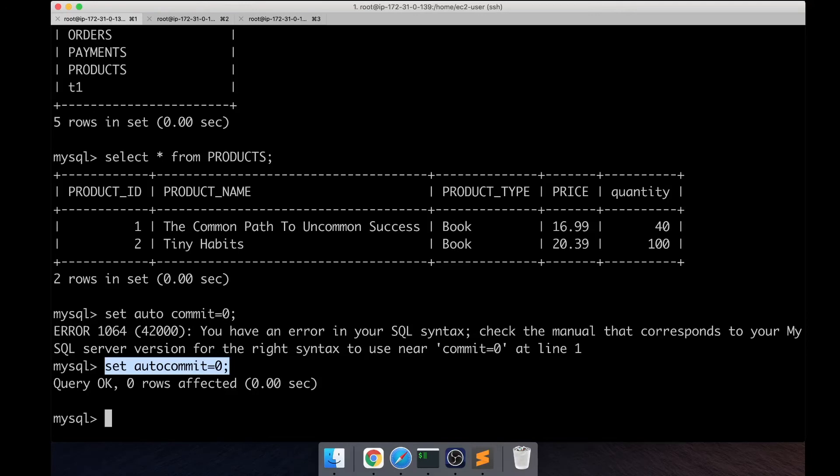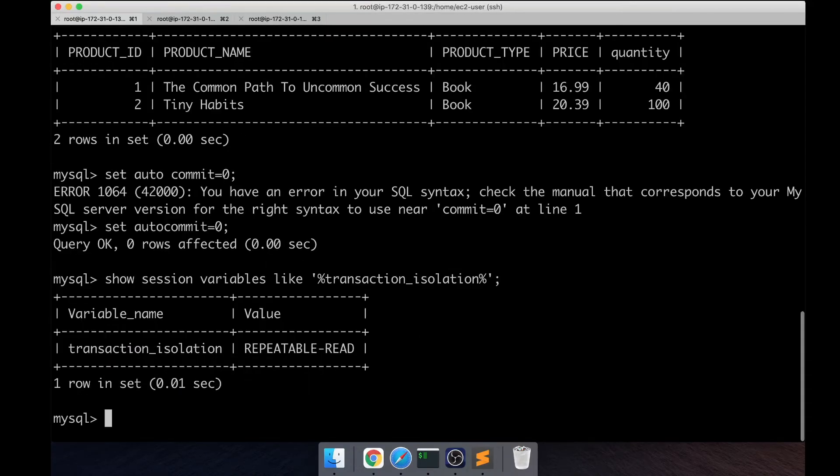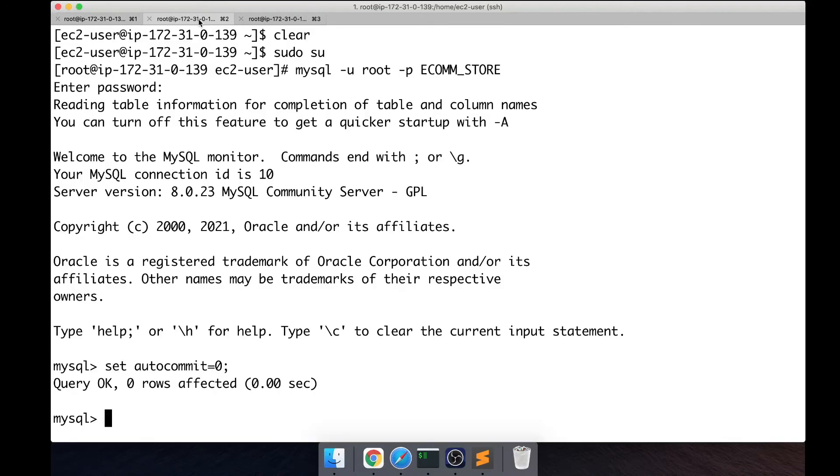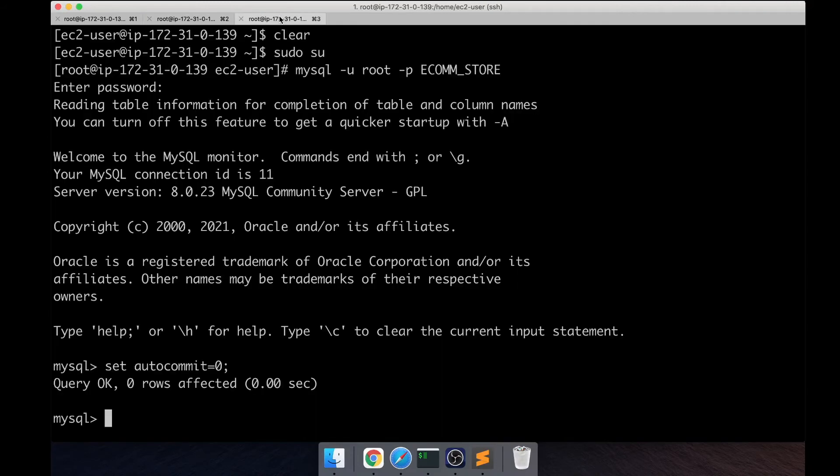Next, I want to show you the transaction isolation level. We talked about it in my previous session. So right now it's repeatable read and it's the same for all, so we are going to change that.